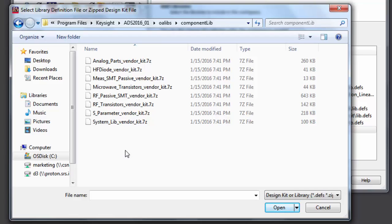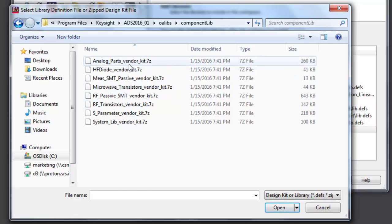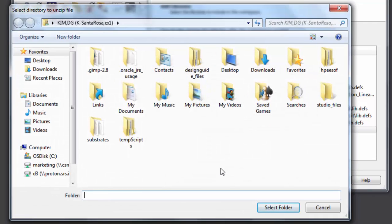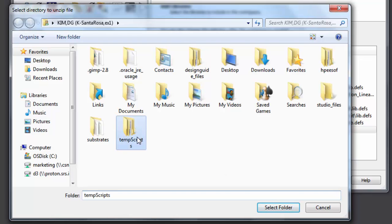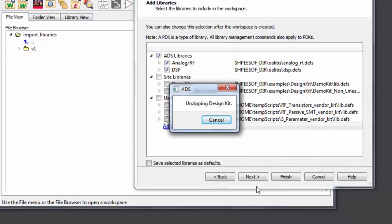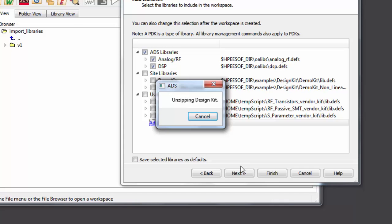All vendor libraries will be available in a zipped format. Simply select which library you need. Since these libraries are in a zipped format, they will need a place to reside once they are unzipped. Either find or create a folder to unzip the libraries. Once selected, ADS will unzip the library and make it available to you.